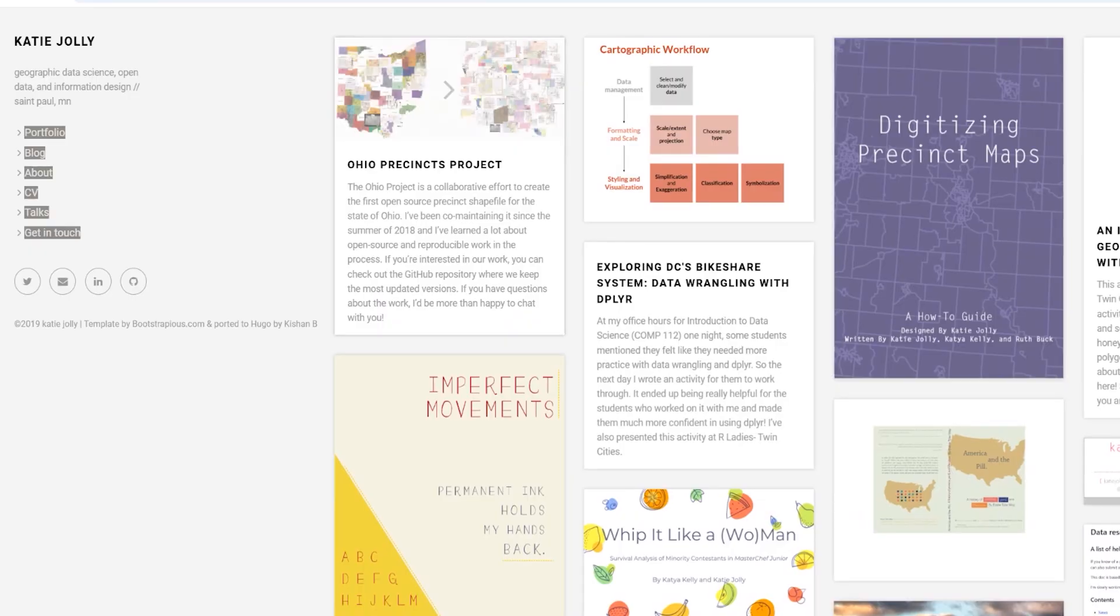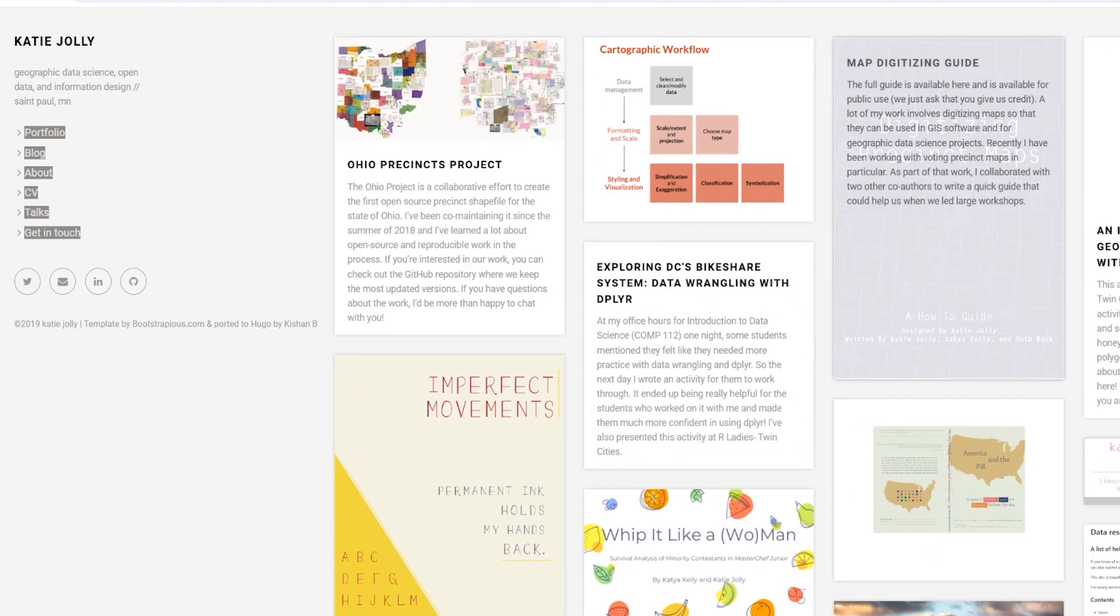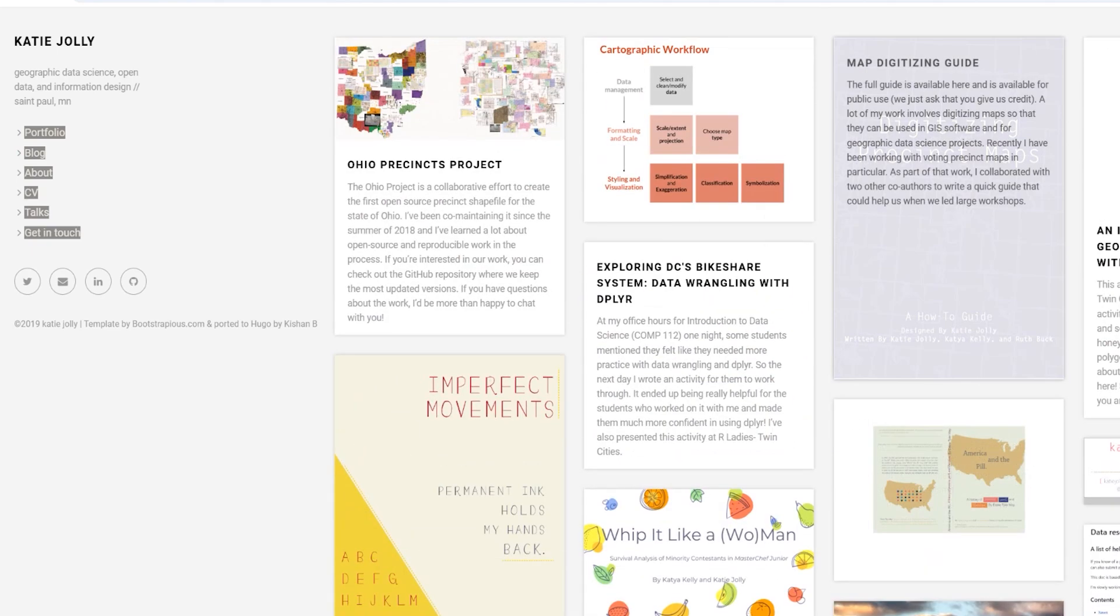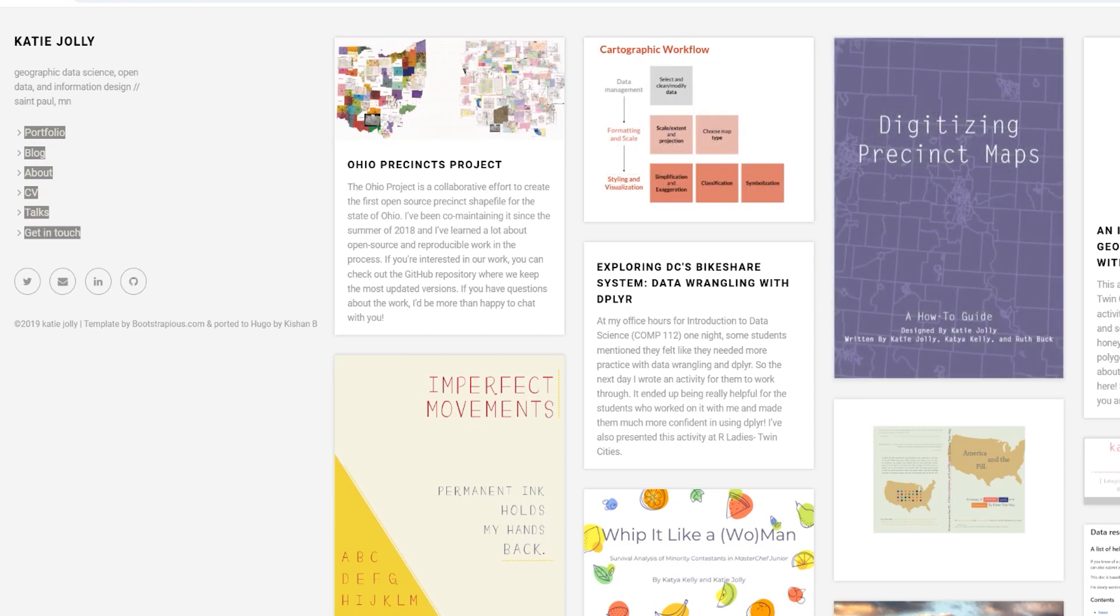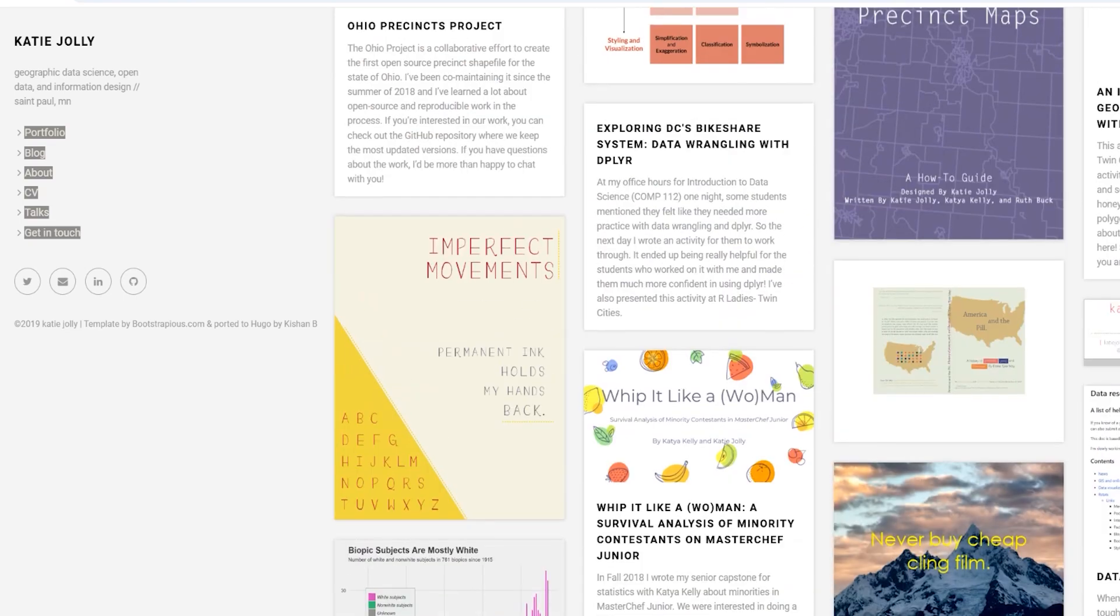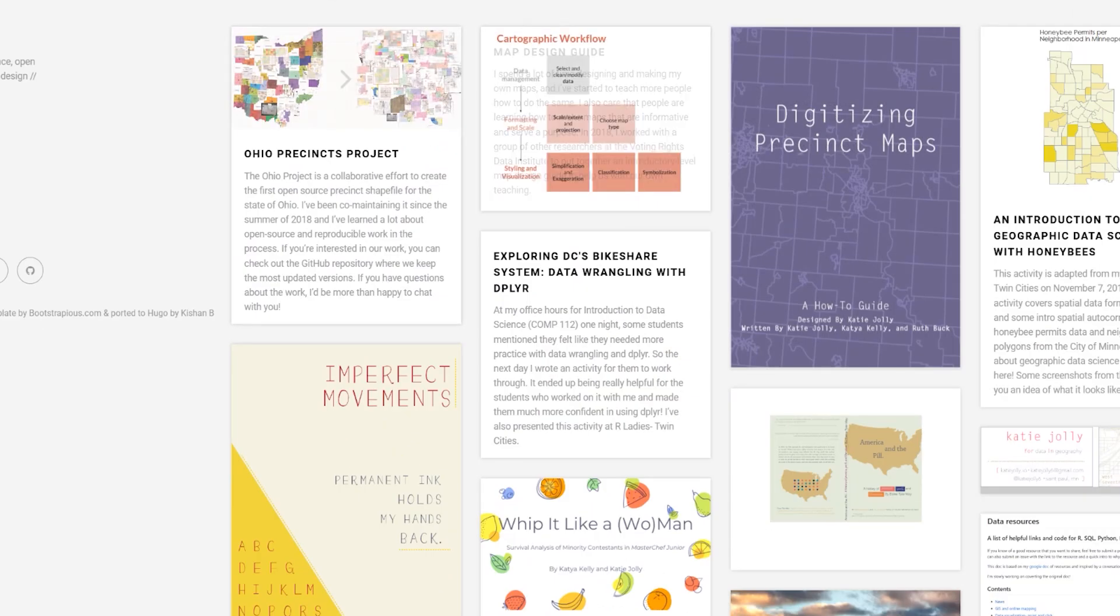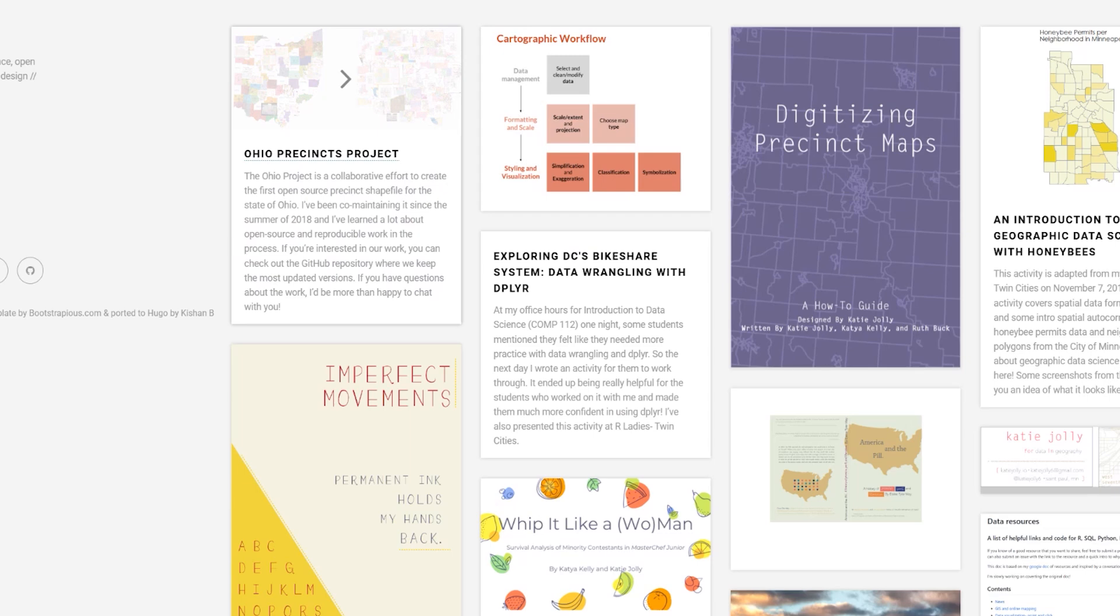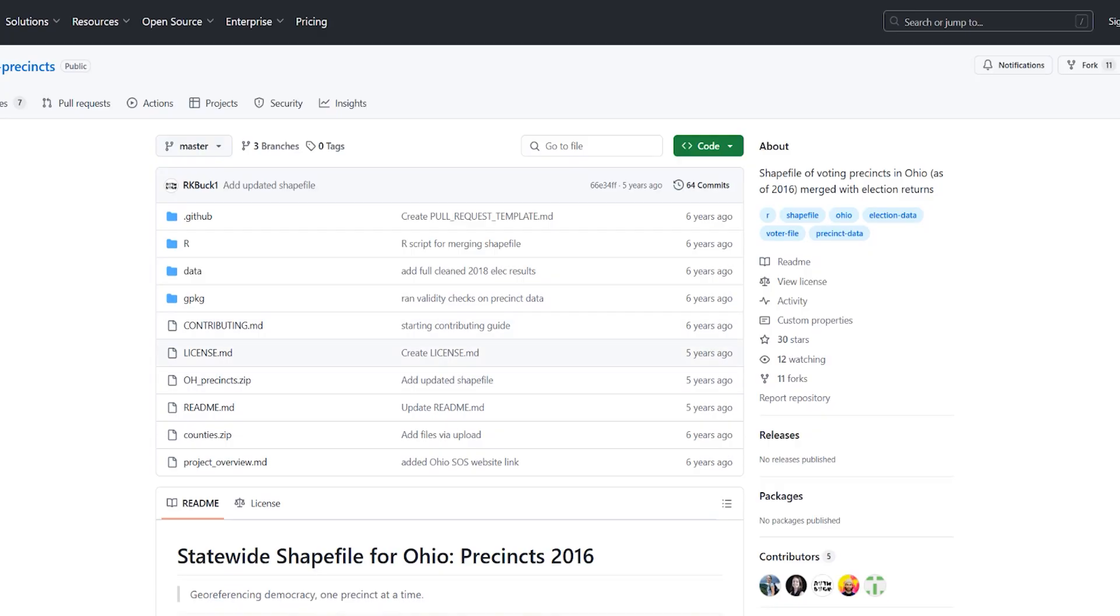The next portfolio I'm going to show you is from Katie, who's focusing on geographic data science. She has a portfolio slash like a freelance website with a lot of information about her as well. You can see some of her main projects right here. She has plenty of projects available. For example, here, you could see a project that she's created about the Ohio precincts. So let's click on that. We can see more information on her GitHub, as well as a quick summary over here.